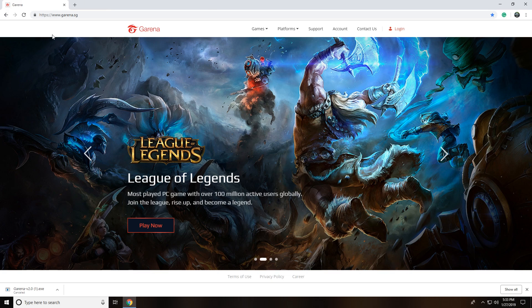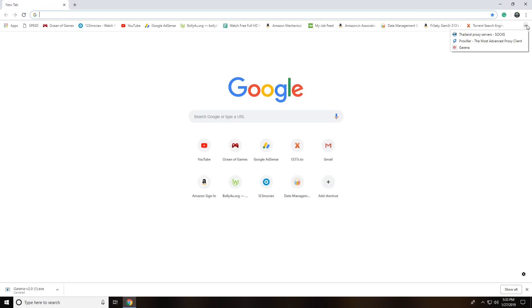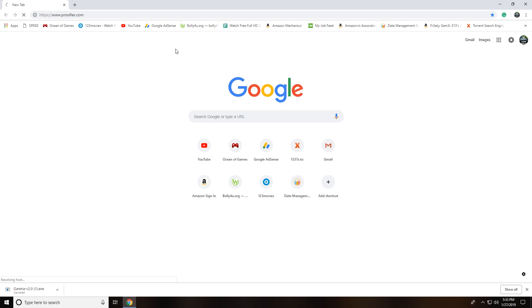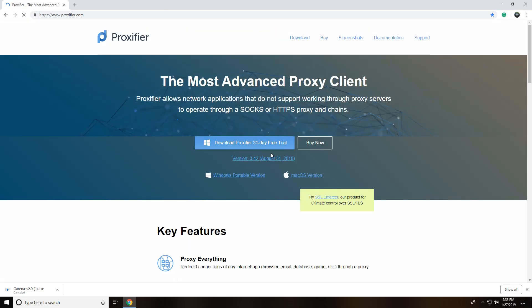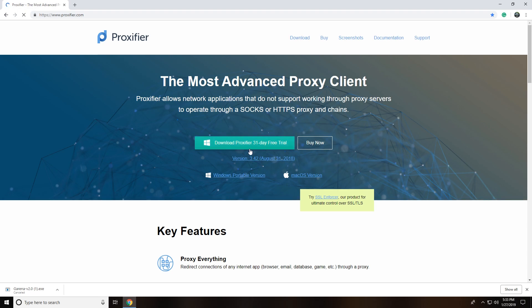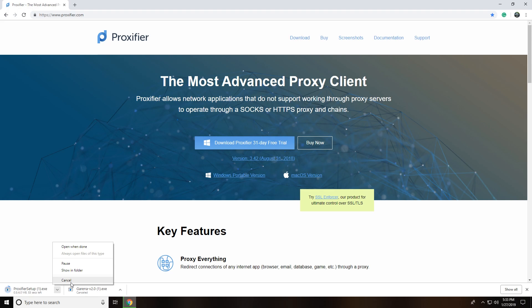Next, download ProxyFire. ProxyFire is needed because PUBG PC Lite is not available worldwide, so you need an application to hide your location. It's similar to a VPN but not exactly a VPN. With ProxyFire you can add a proxy and trick the system into thinking you're in Thailand.